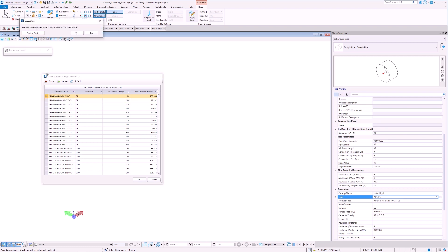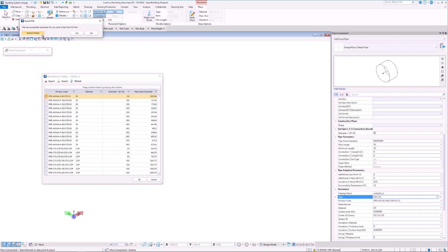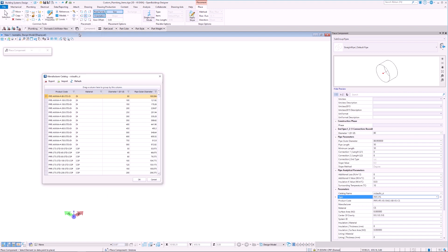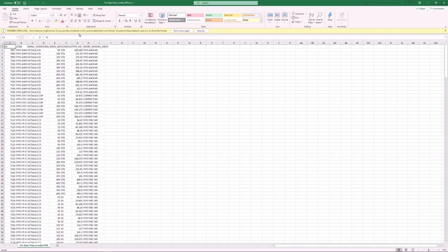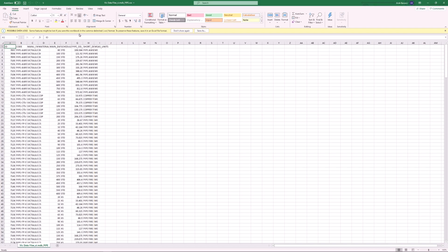Once the file is exported, we can select Explore folder to see that the file has been created in the same directory as the MDB file. We can also open the CSV directly from the Export wizard. We see that the CSV file opens in Excel and that the only elements which were exported were the ones from the Manufacturer Catalog dialog box.